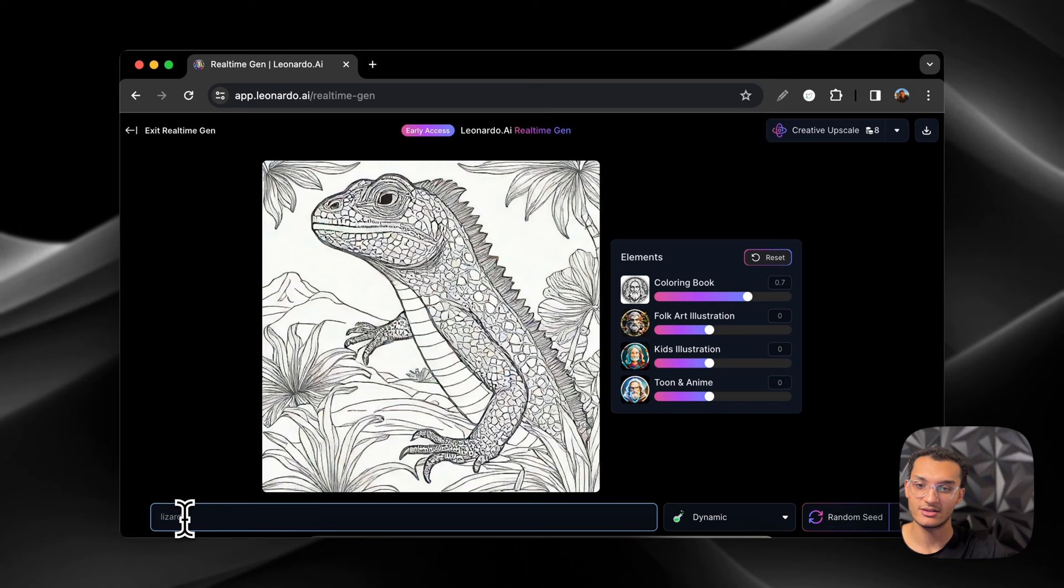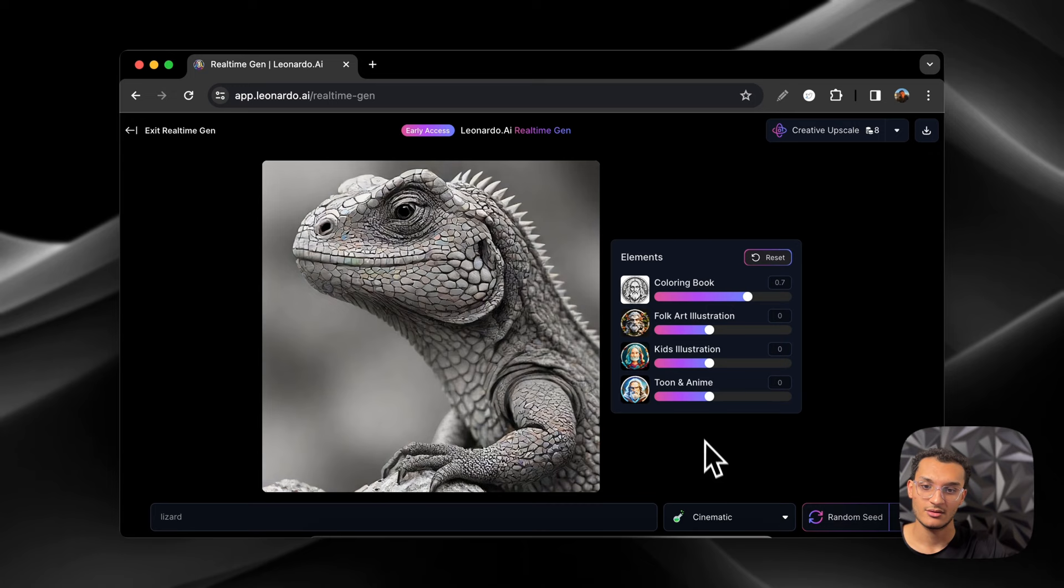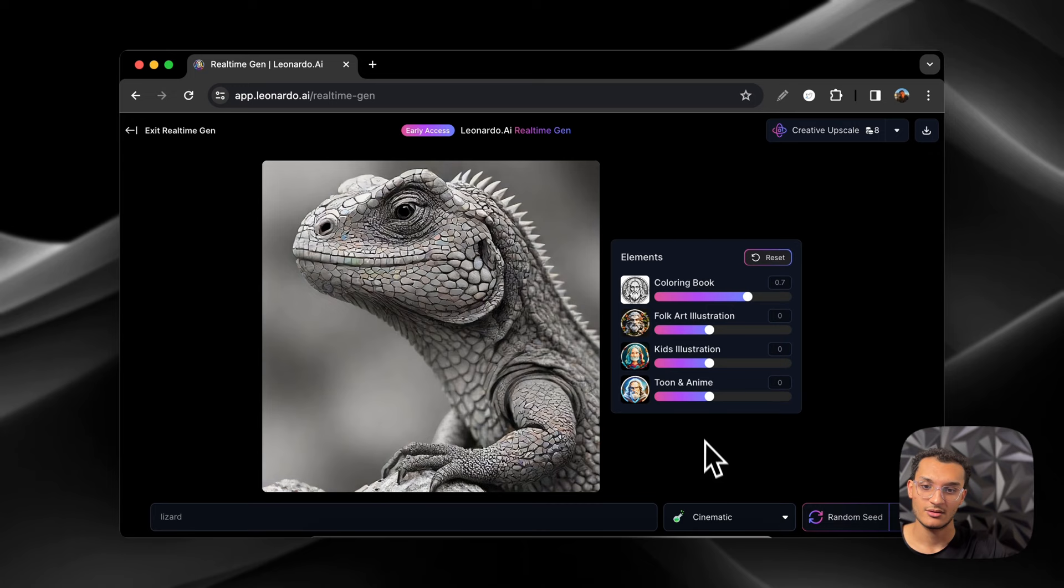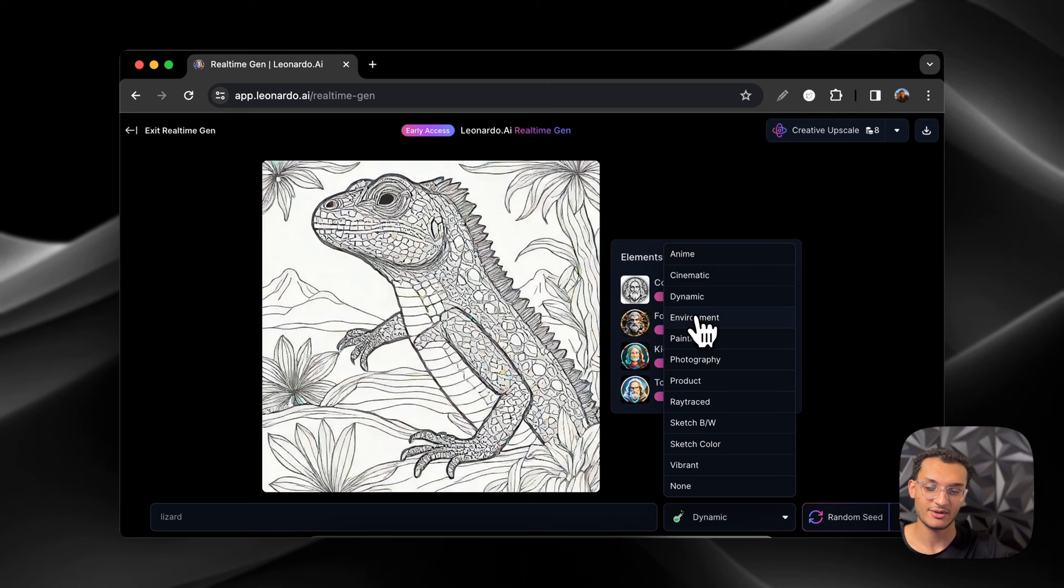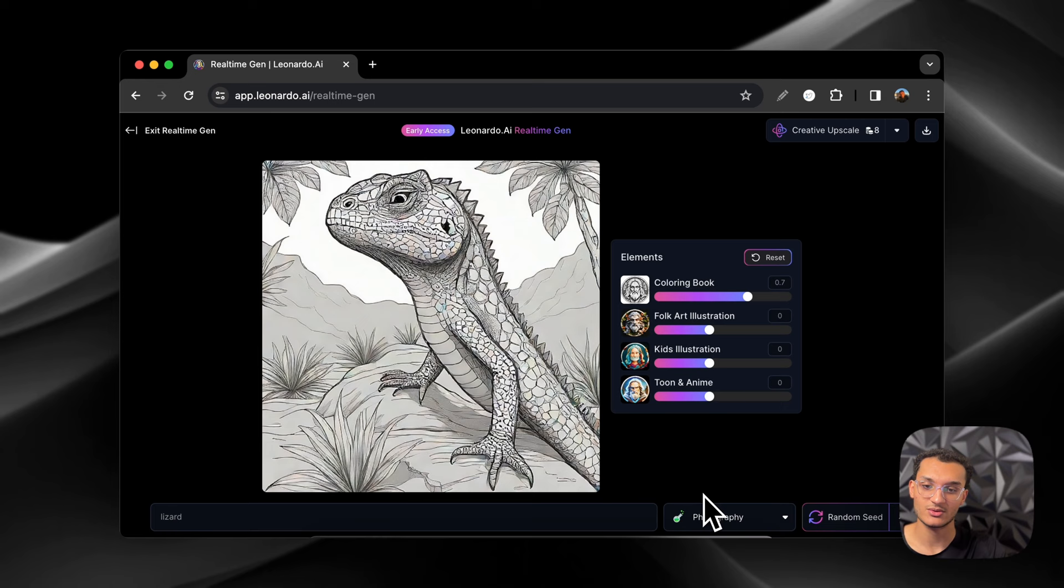So you can change the type of generation that it creates over here. Like cinematic is not going to give you the coloring book look. Dynamic is the one that we had originally. Environment. So you just got to play around with the settings and see which one is the best for what you're trying to do. Black and white is probably going to give you, but it doesn't really give you the best for a coloring book even though you think it would.